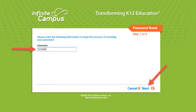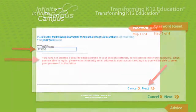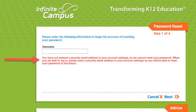For your username, type in your six-digit student ID number and click Next. If you see this message in red, then you do not have security settings set up and will need to use method two instead.